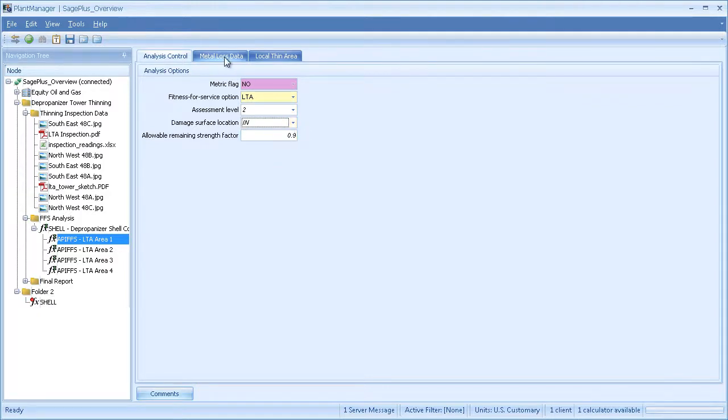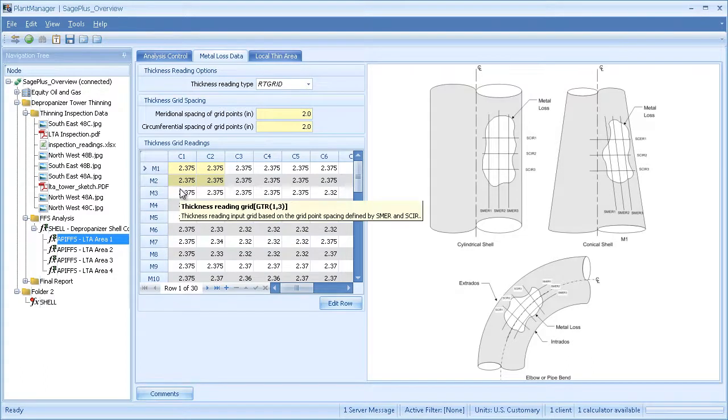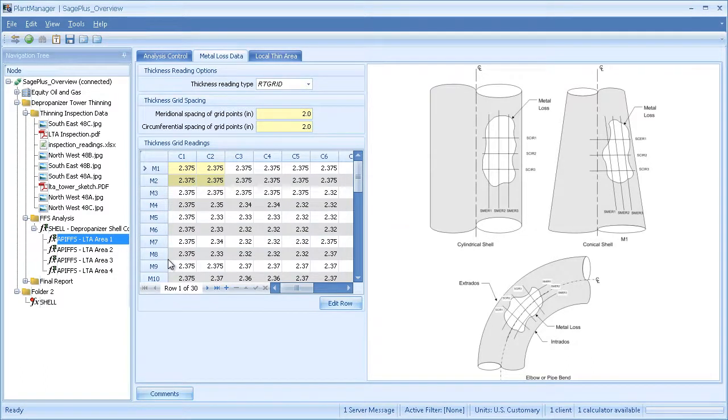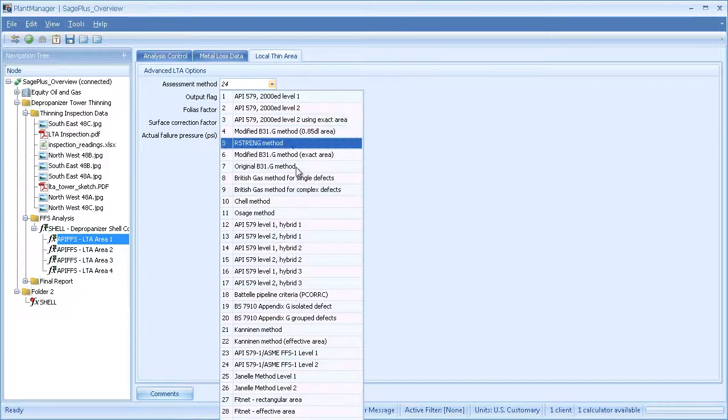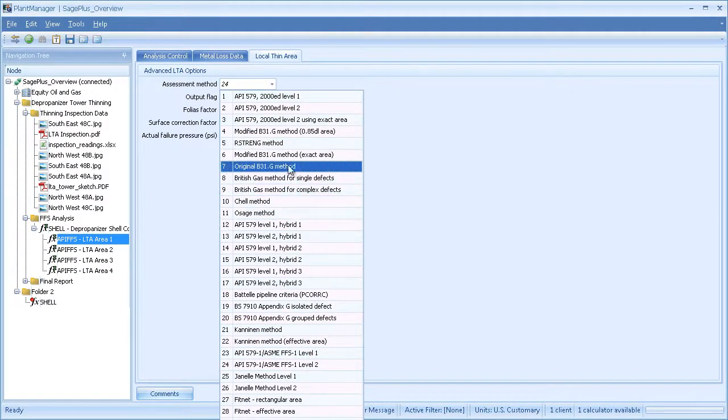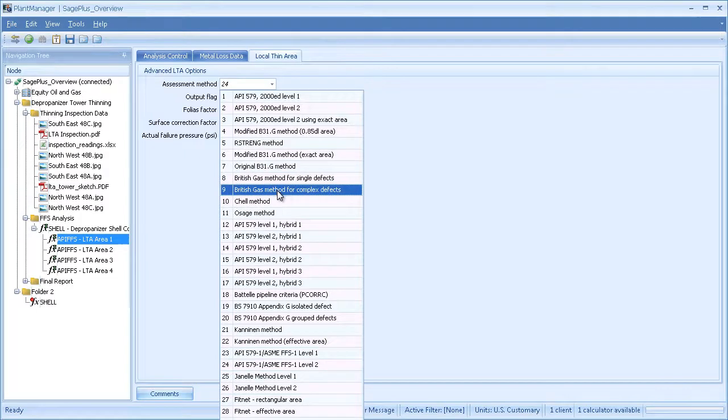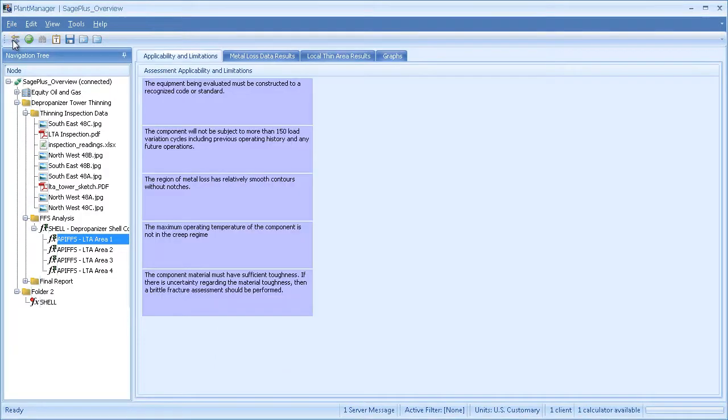For metal loss, this data was just copied and pasted from the Excel file that we looked at earlier into the grid on this FFS module. By default, this module uses the API 579 method, but I can select another method from this list. Once I've entered all the data and calculate, I can view the results.